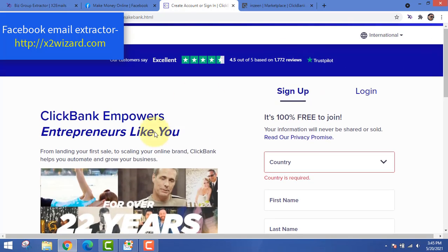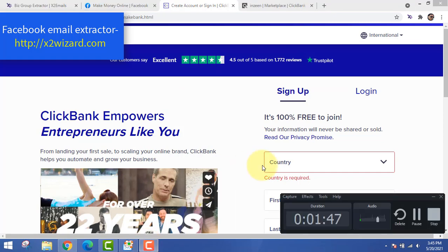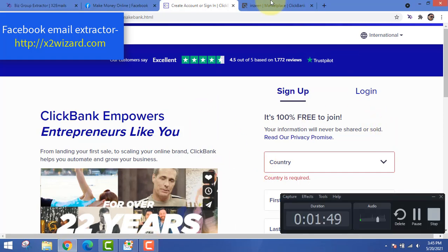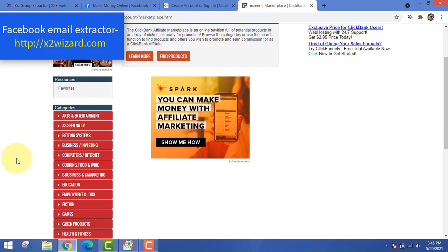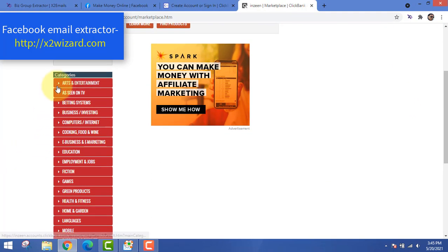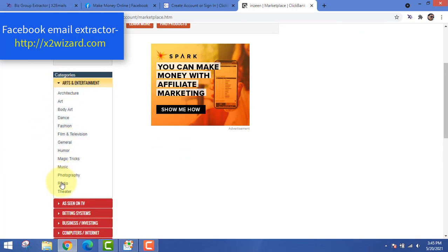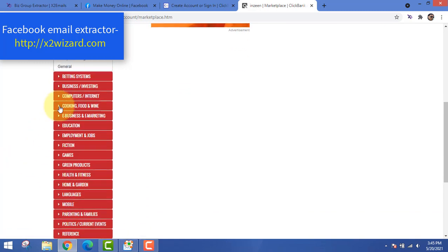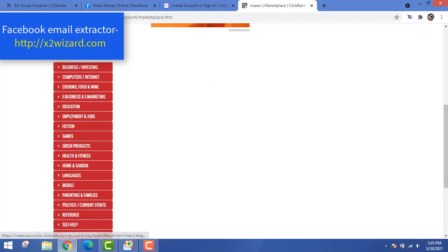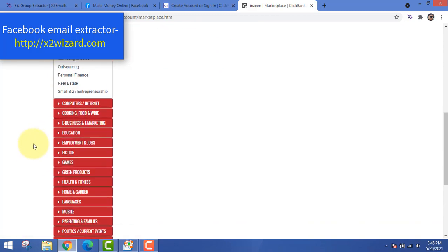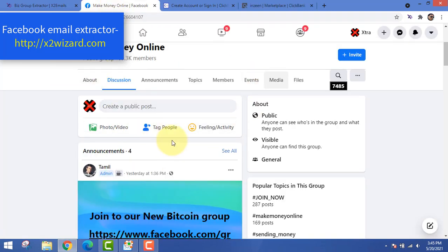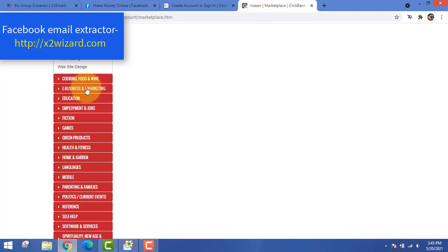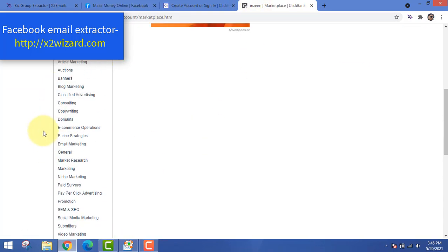Go ahead and create a ClickBank account. After you log in, you'll see this page. On the left-hand side menu, you can see all the niches from around the world. If you click on the sub-niches, you'll find products related to a particular topic. Since we are extracting emails from the 'Make Money Online' niche, we need to find products related to that.